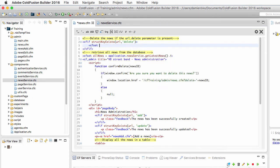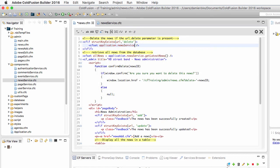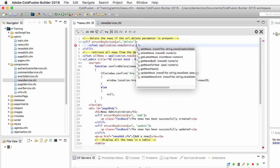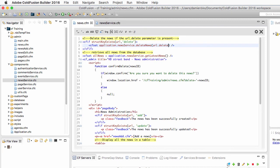I use cfset to execute the application.newsServiceComponent and inside of that component I need the deleteNews method and I want to use the URL.delete parameter as the argument of that method.